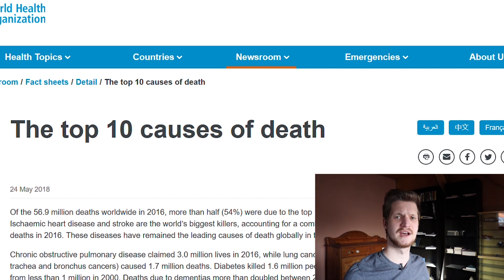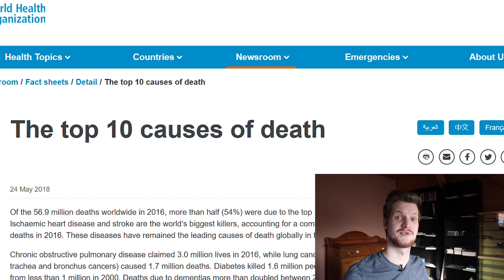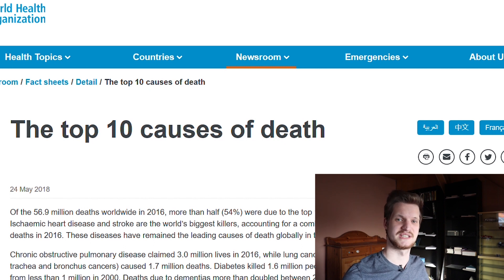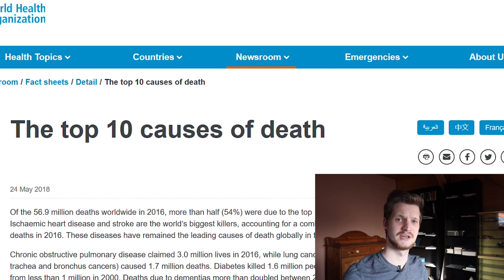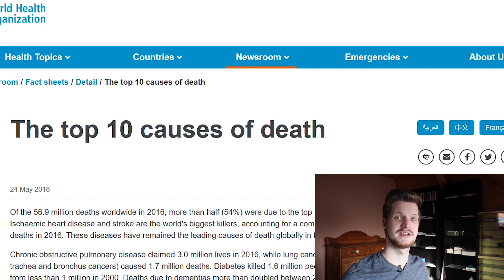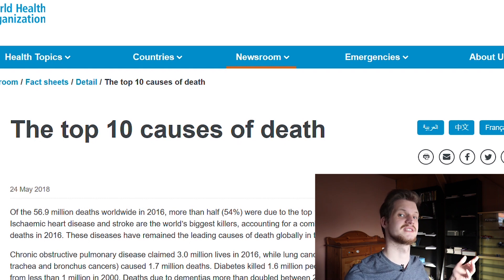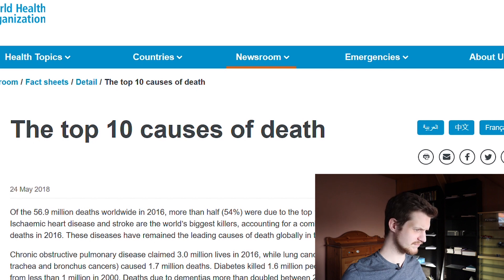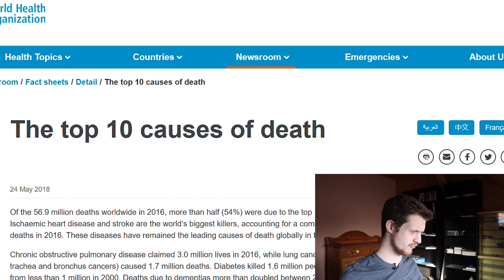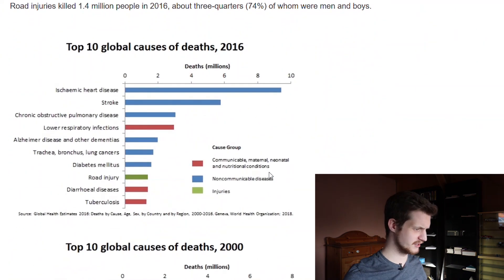You might wonder right now why are we looking at statistics from 2016? These statistics take a long time to develop and to be really well-founded — they need a lot of data, and it took two years to evaluate all this data. So this statistic is in fact from 2018. Let's get right into it — top 10.